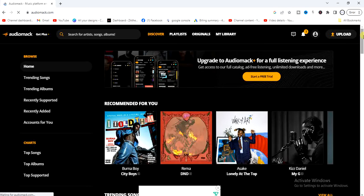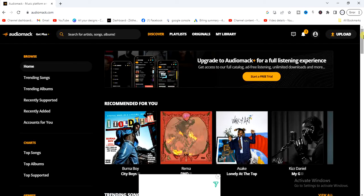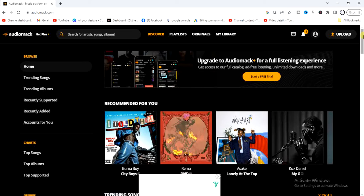You can't actually download and install an Audio Mac application on your PC. There is no application version of Audio Mac, so you have to go to a browser and use the web version of Audio Mac. That's the only way you can use Audio Mac for now.